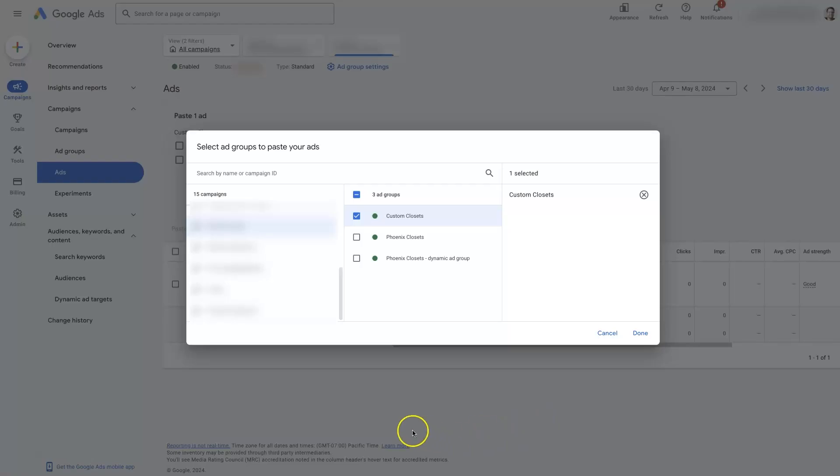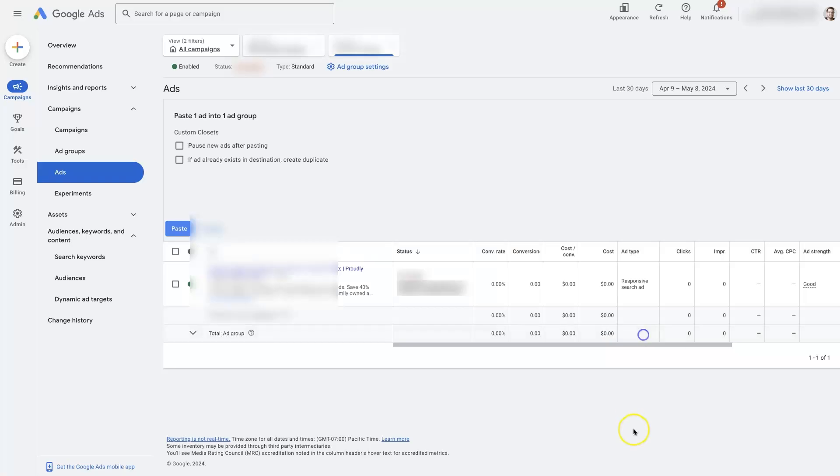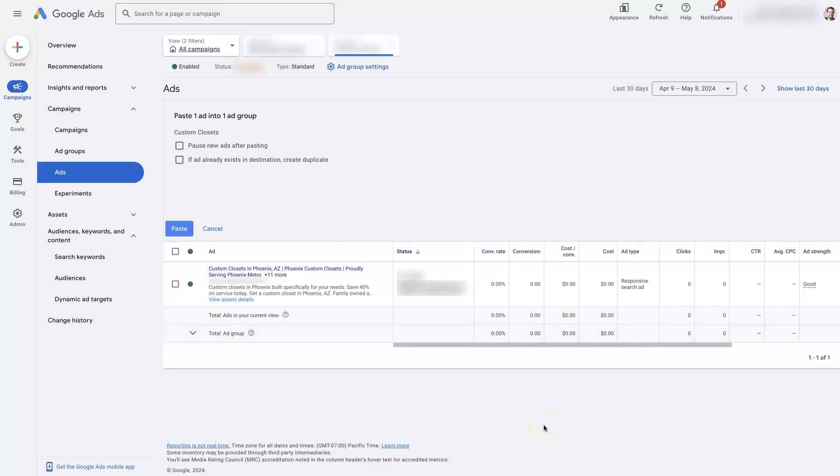And then that's going to pop open a window that looks like this where we can select a campaign and an ad group that we want to paste it in. So this is the ad group we're already in right here. And then we just click done. And then it's going to give us a couple of other options here.